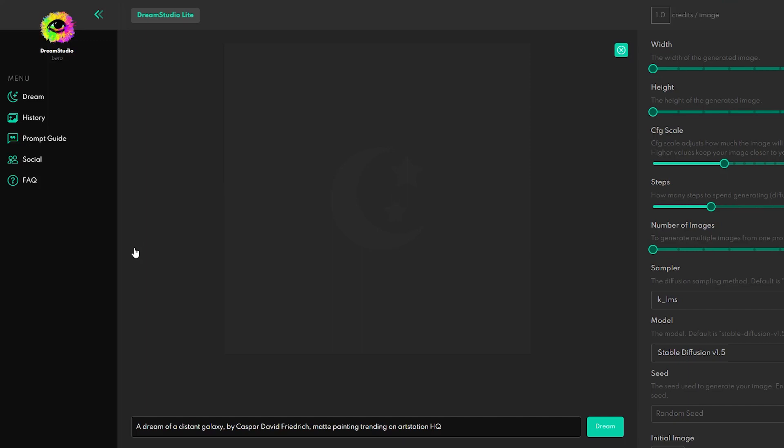To use Dream Studio, you need to open an account, and then you get 200 free credits to test the possibilities of this art generator. The link to this tool can be found in the description of this video.